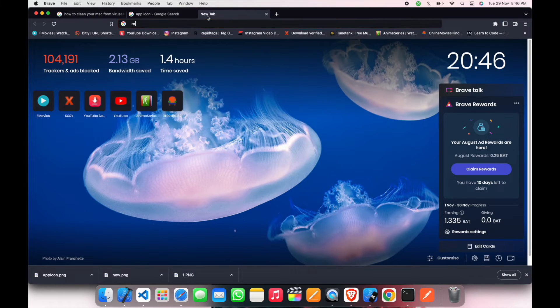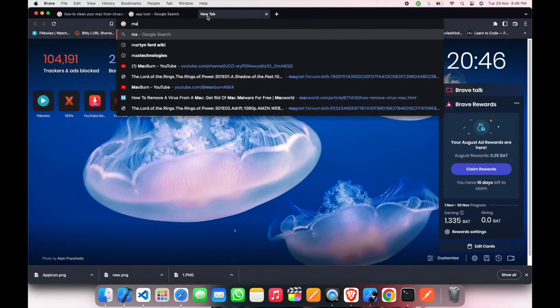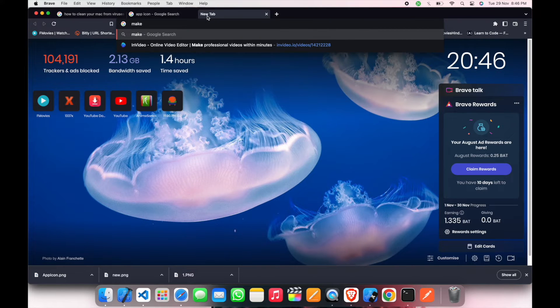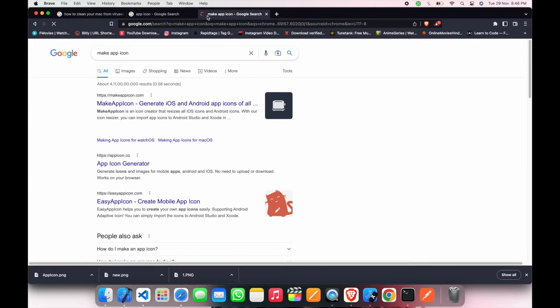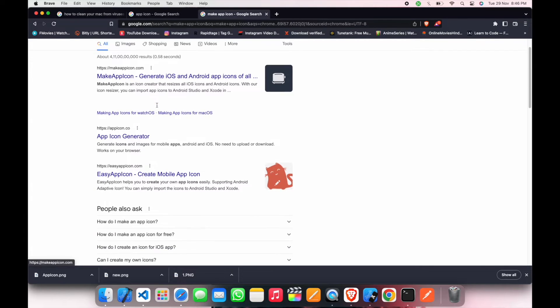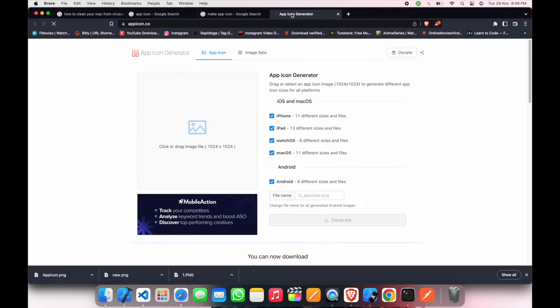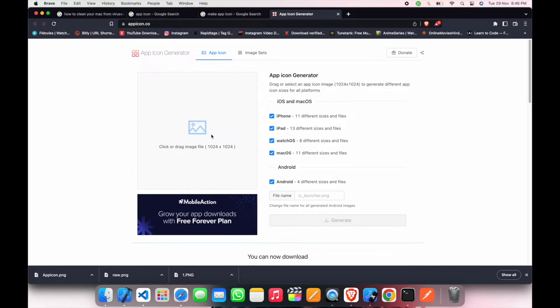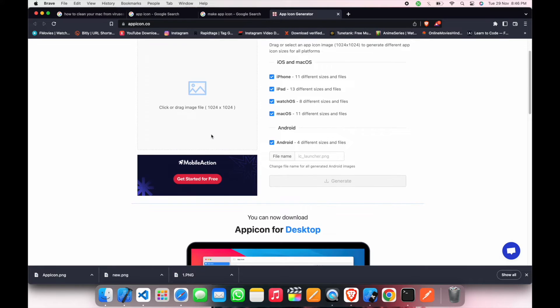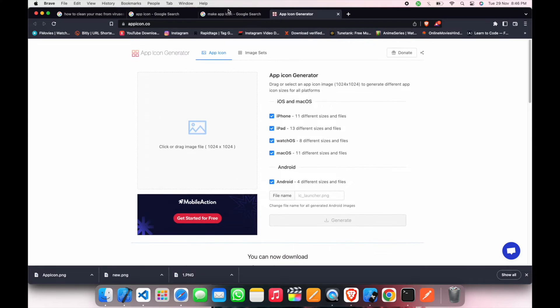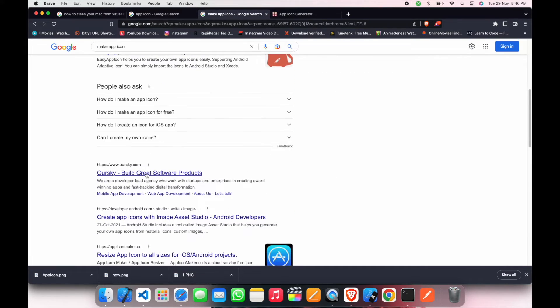Now we have to just Google 'make app icon'. There are multiple websites. First this one, but I like the other one. Let me show you.